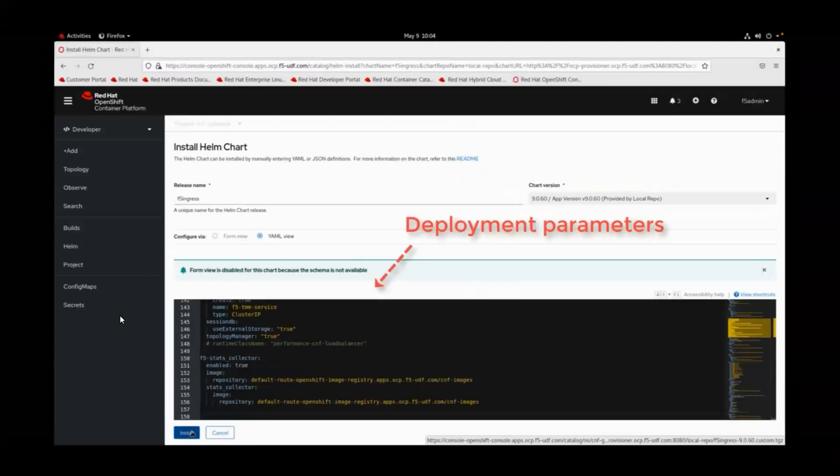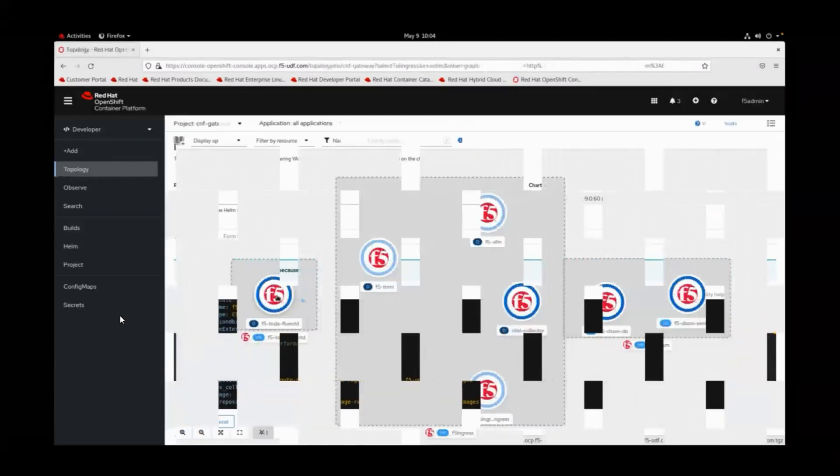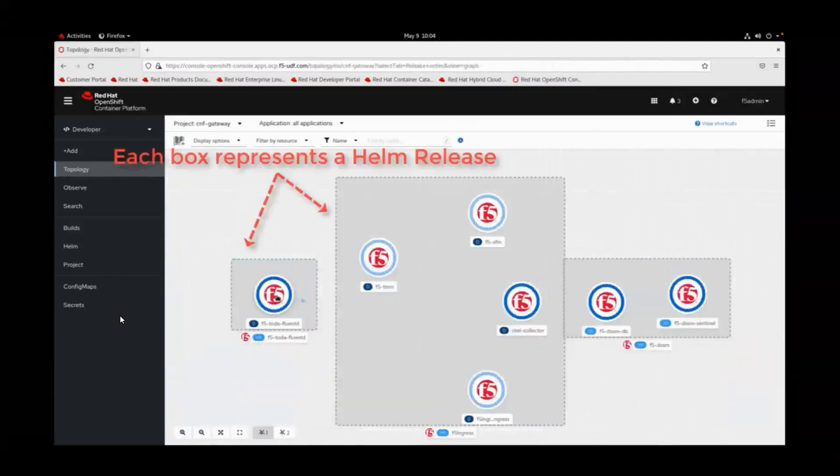Once the helm chart installation is triggered, we can observe the deployment via the OpenShift console.